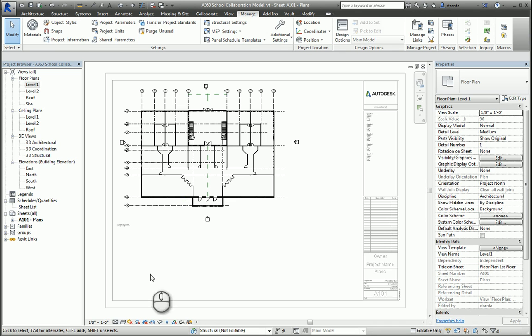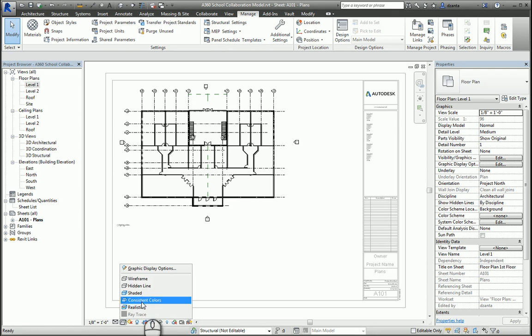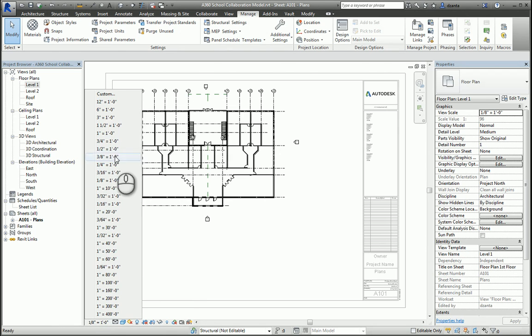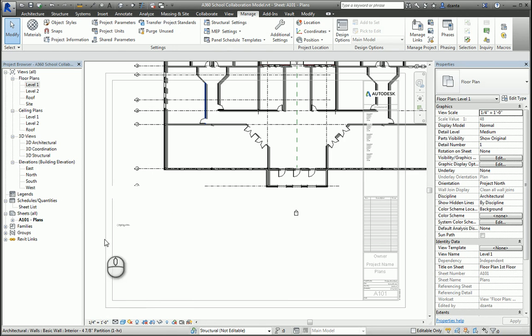For example, in the view control toolbar, putting things like shadow on, changing it to shaded, even changing the scale. And if you change the scale, everything updates accordingly. So let's leave it back at eighth so it fits nicely on the sheet.